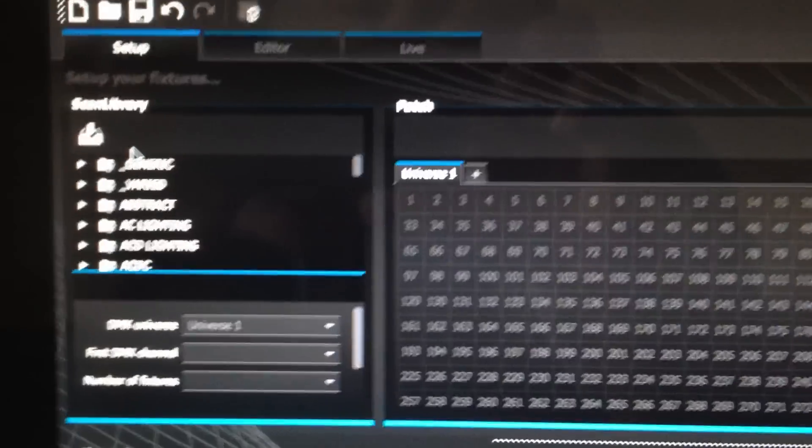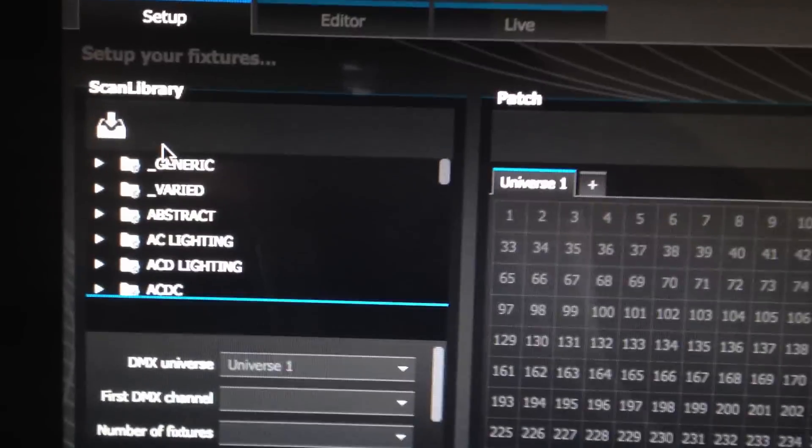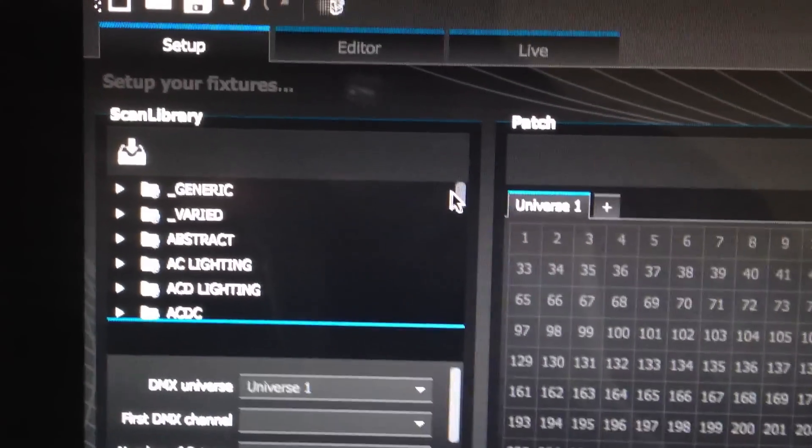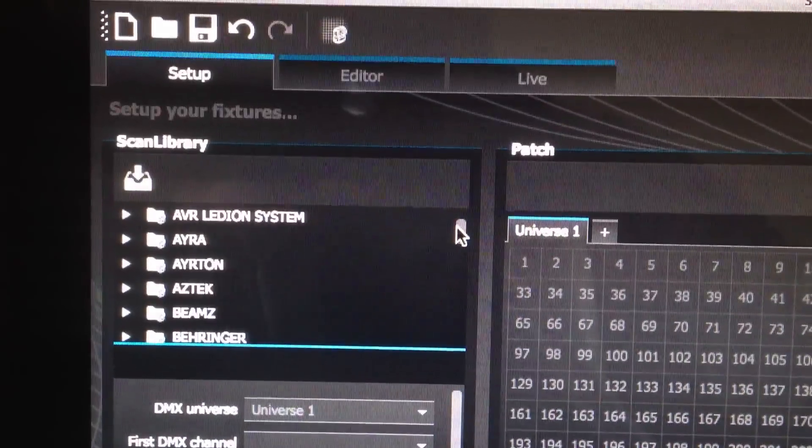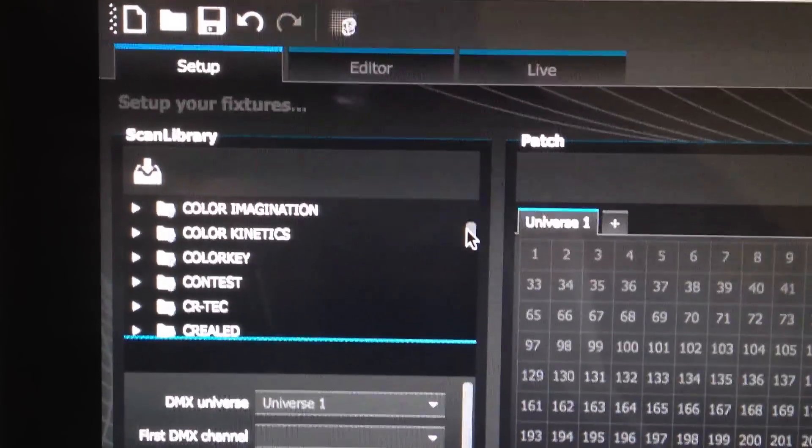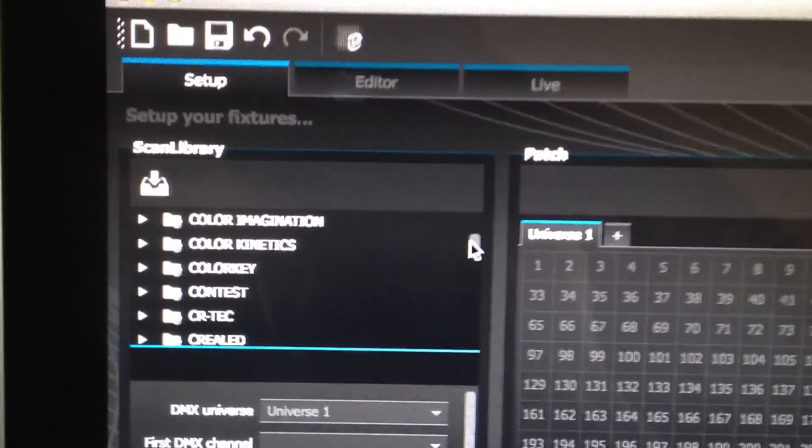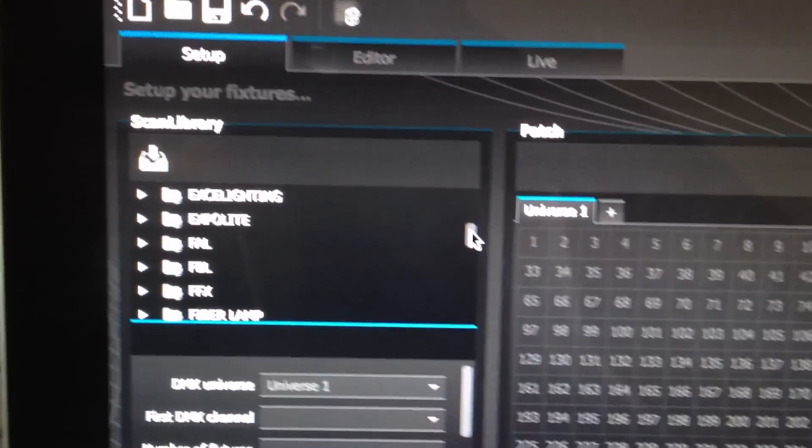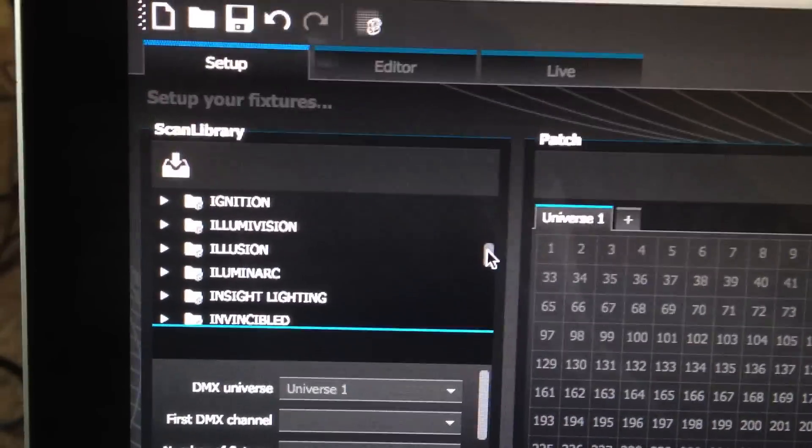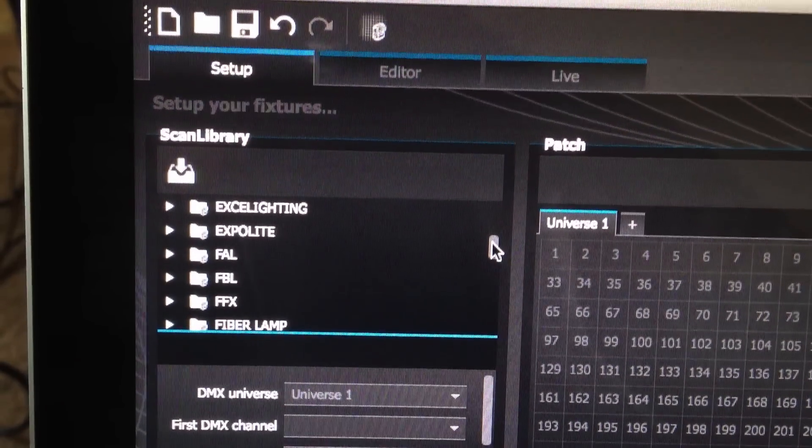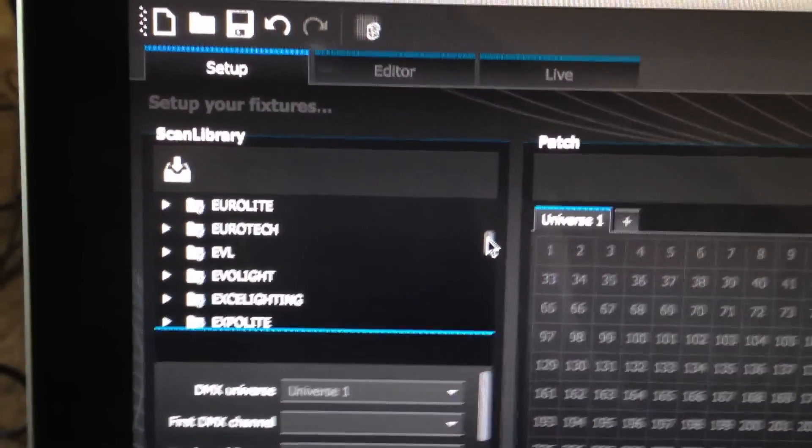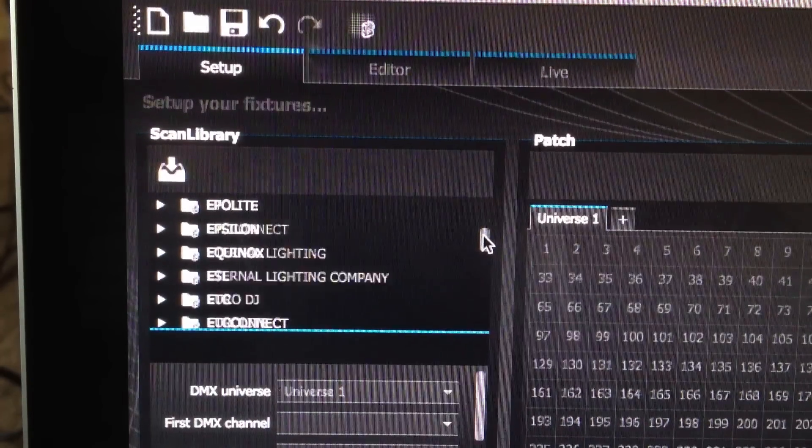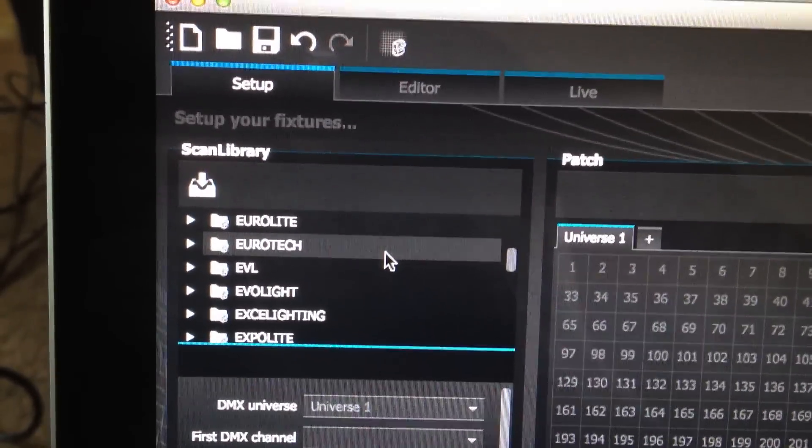So let's set it up. Right here is a list of fixtures, it's a very extensive list and if by any chance there's a fixture that you have that is not on here, you can go ahead and contact American DJ support and they'll be more than happy to create a profile for you. So in this case, we're looking for Elation, since we're using D LED bricks, let me look here.